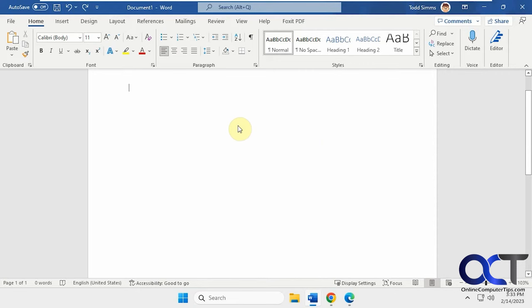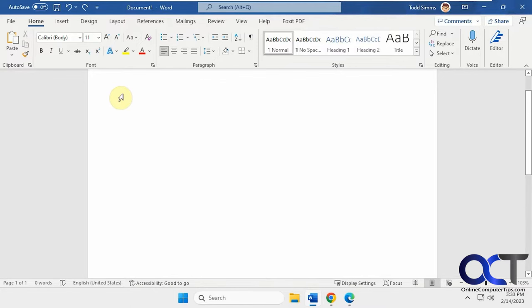Hi. In this video, we're going to show you how to get around the problem in Microsoft Word when you paste an address from a web page into Word and it pastes it as the title of the page rather than the address text itself.